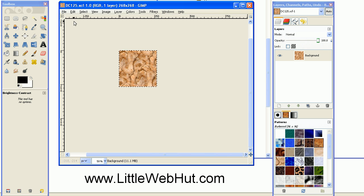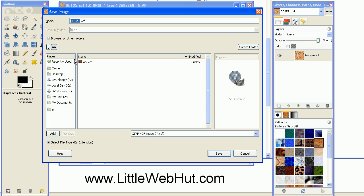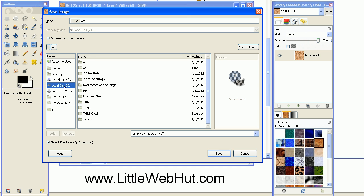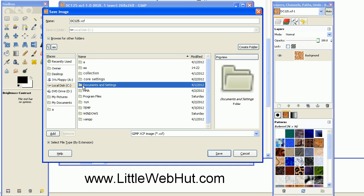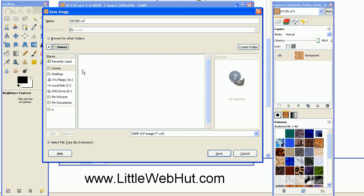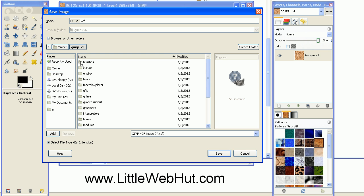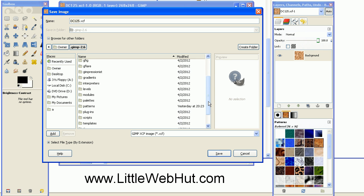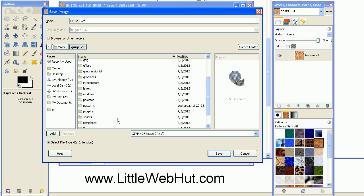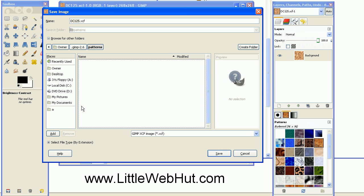Just go up to the File menu and select Save As. Then navigate to the directory that we found in Preferences, which in my case is the C drive, Documents and Settings, Owner, GIMP 2.6. And then down here, I should find the Patterns directory, which is right here. So I can double-click on that.